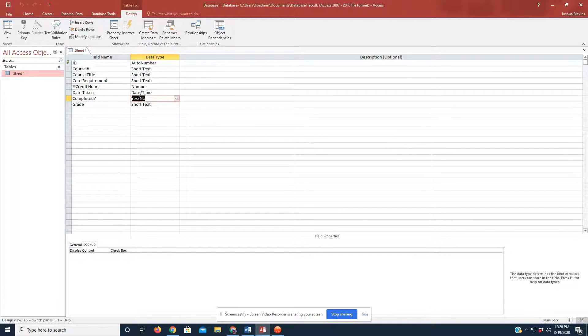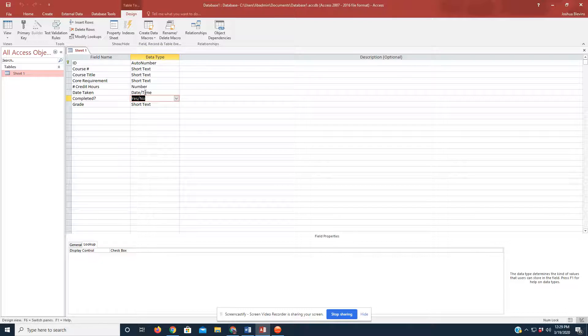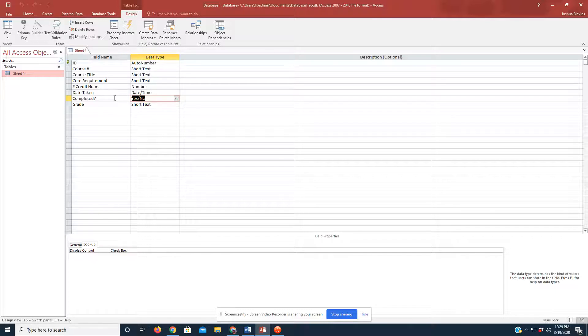Now, that may not always be the case. You may have to change this field from a number or short text to date and time for it to read dates correctly, something to keep in mind when manipulating your data.